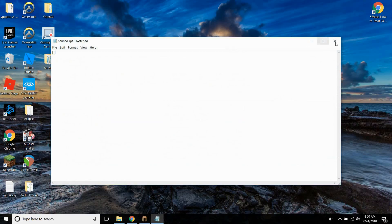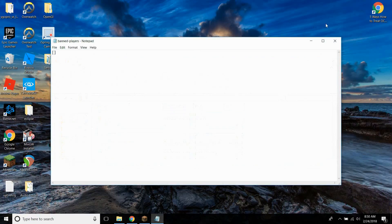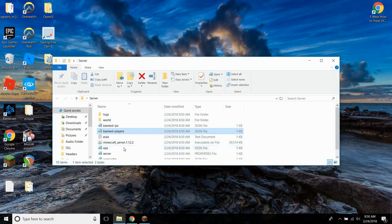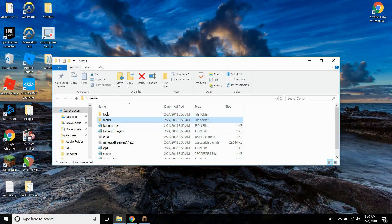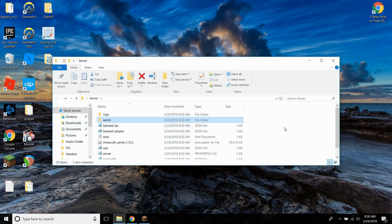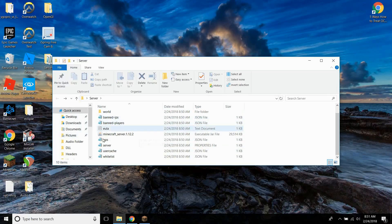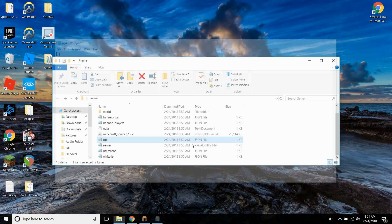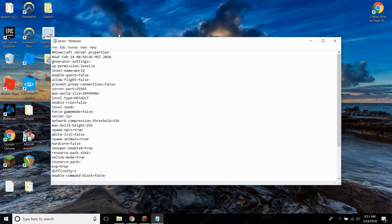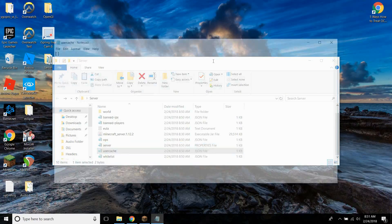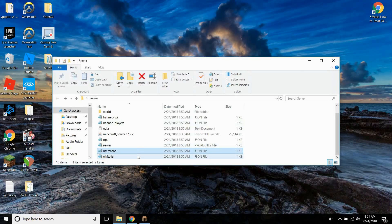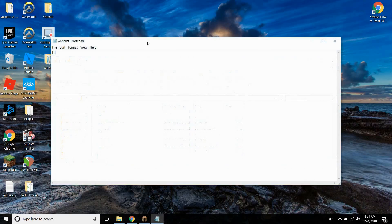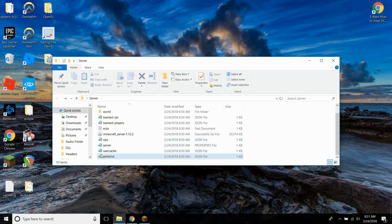So right here you have banned IPs. This is banned players. This just has the list of all the banned people. This is the actual world file. You can replace it with a different one if you want to use a specific world. Then these are people who are opped who can use commands basically besides the basic ones. And then this is the server properties, which I'll get to in just a second. Then you have user cache, which I think might just be all the people that enter your server. And then this whitelist, if you choose to have a whitelisted server, all the people on the whitelist are the only people that can enter the server.